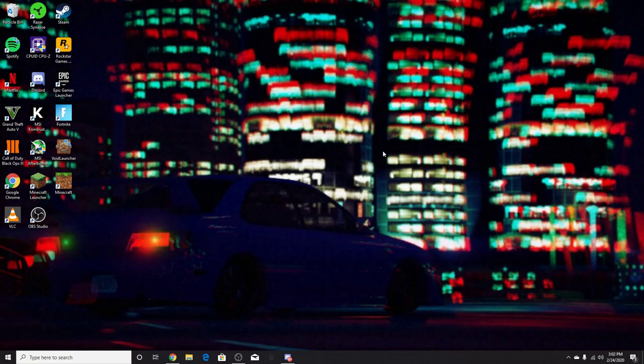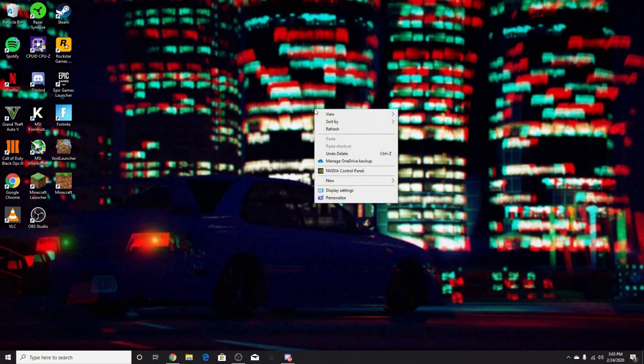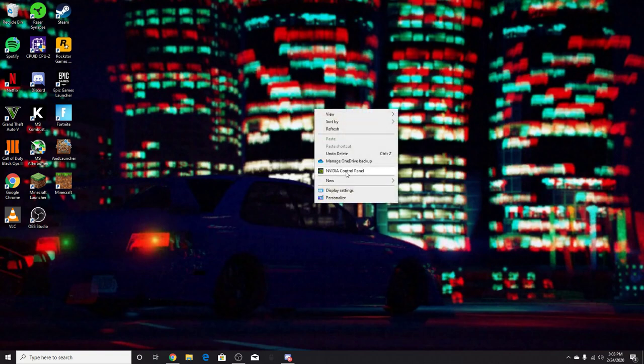It's very simple and very easy. All you want to do is come to your desktop, right-click with your mouse, and go to Nvidia Control Panel.